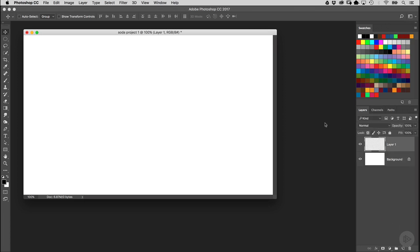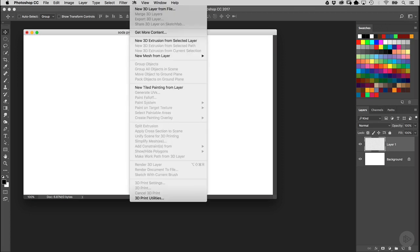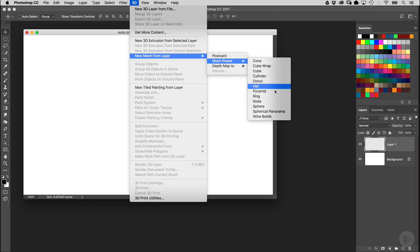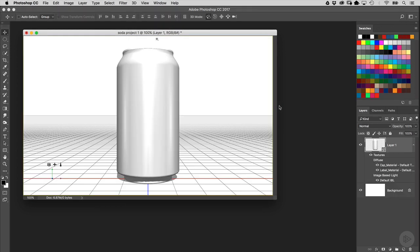Once a new layer is created, go to the 3D menu, go down here to New Mesh from Layer, and then go to Mesh Preset. Here you'll see a variety of primitive shapes available, and the one we want in this case is Soda. Once you select that, it's going to place the 3D item into your canvas and also convert that new layer into a 3D layer as you can see right here.